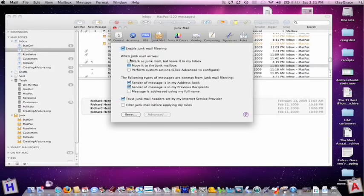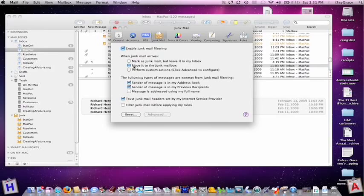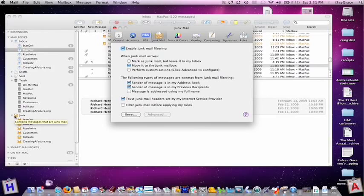When junk mail arrives, you can mark it as junk mail and leave it in your inbox. That way all your messages will stay where they originally were delivered. Or if you'd prefer, you can move it to a junk mailbox that's right down here, and in that way it will gather all of your suspected junk mail into one place.